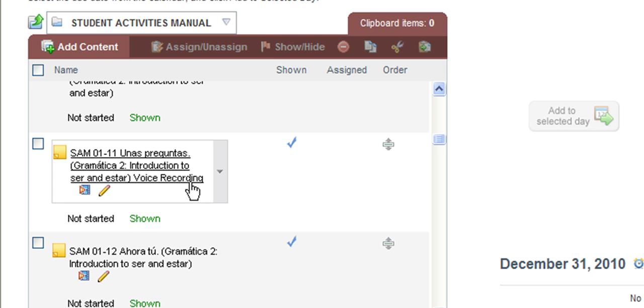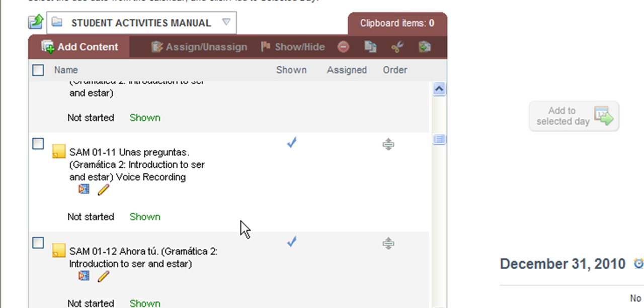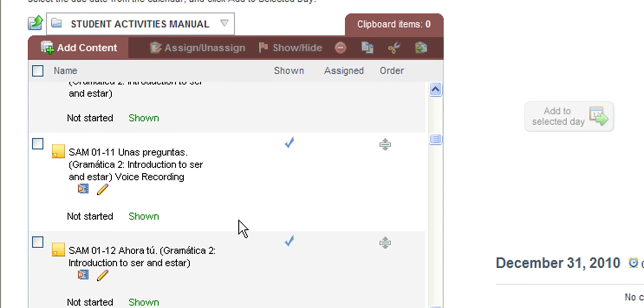These voice recordings allow your students to submit in a recording to you, and you will then get an alert letting you know you have a recording to grade. And you can grade that recording, give feedback and an oral response back to your student, and this all reports to your gradebook.